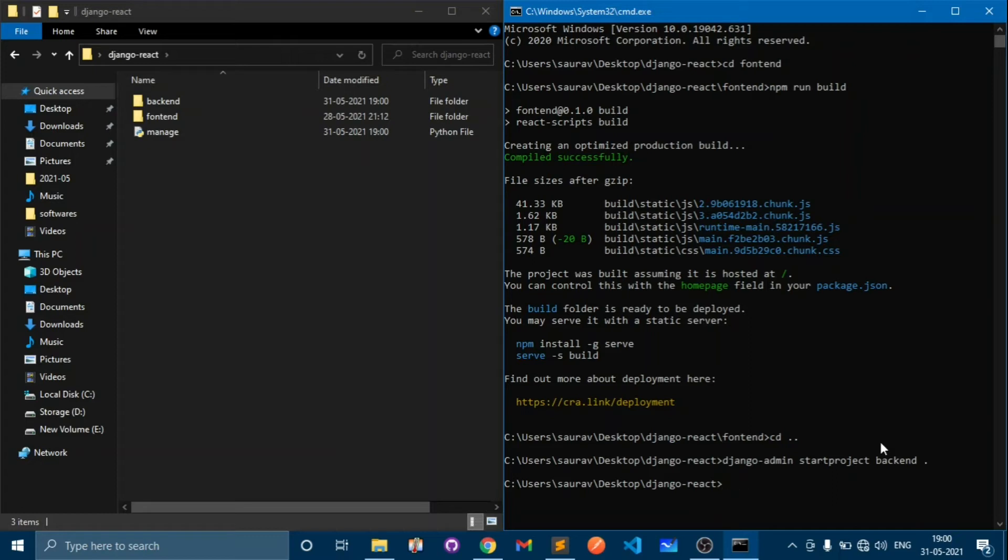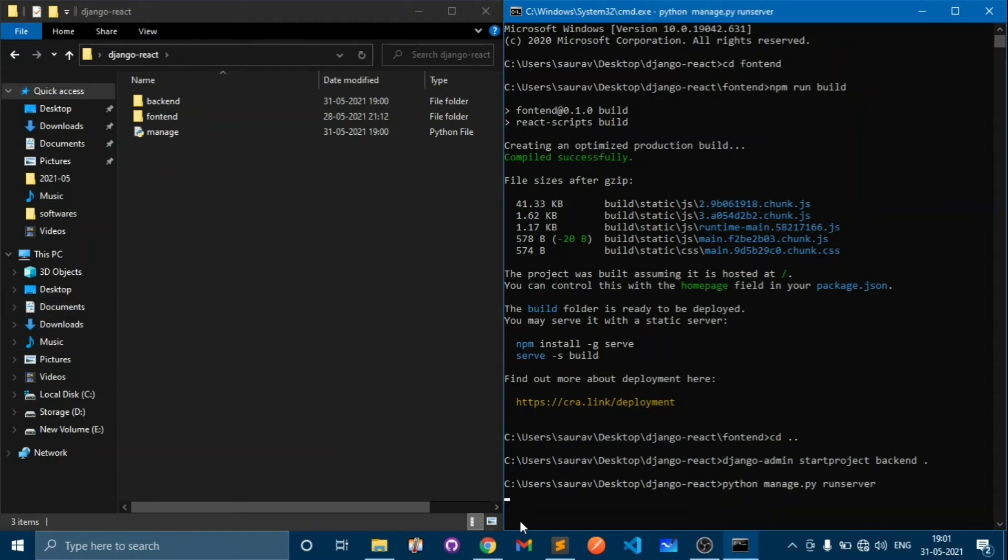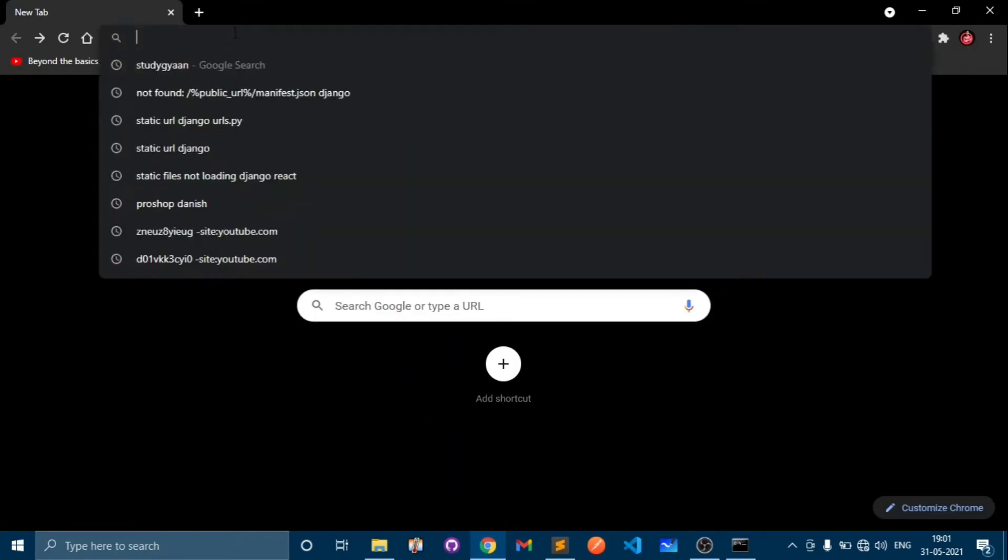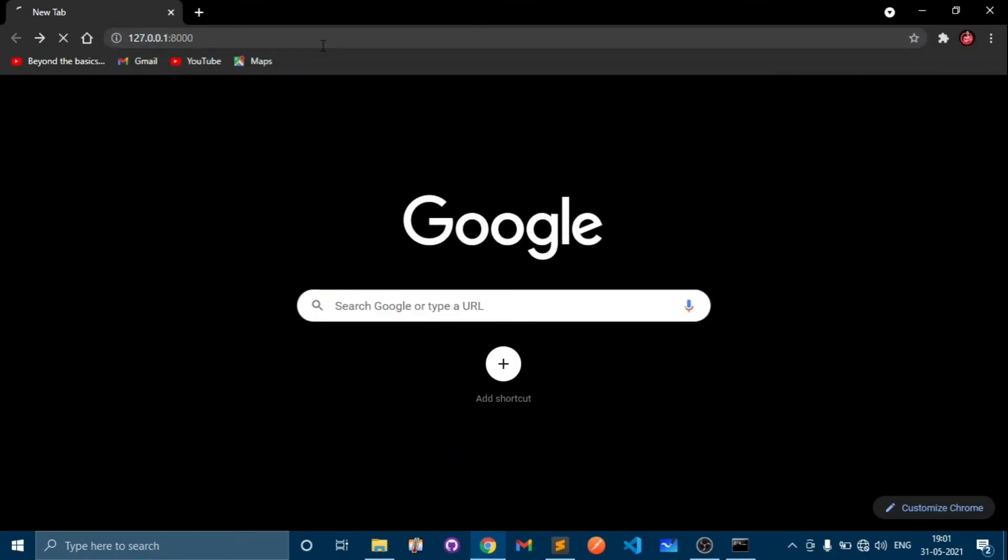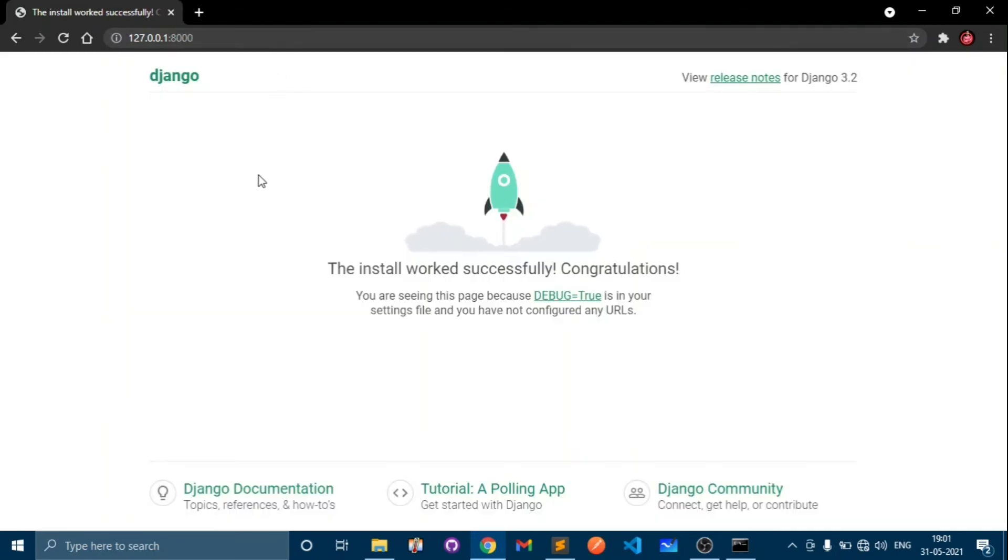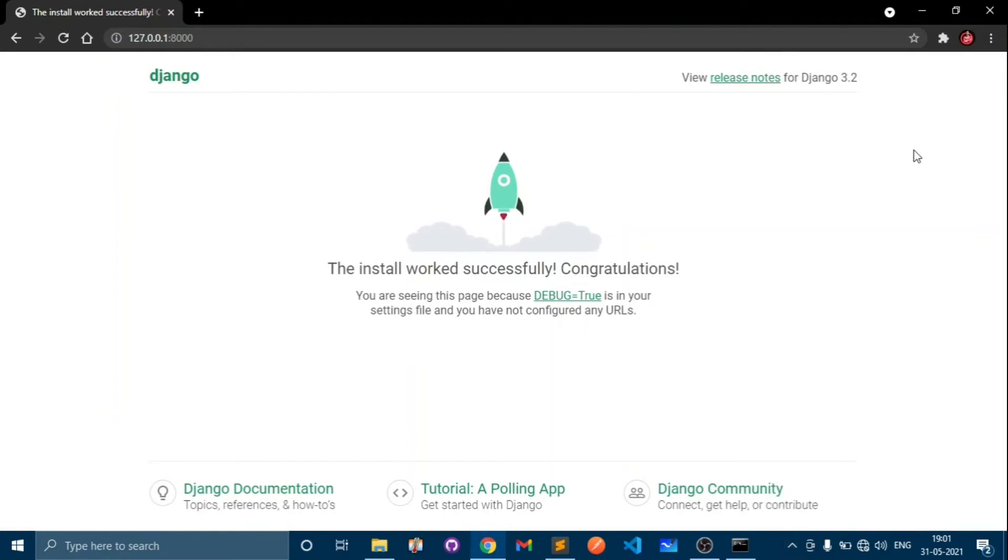The project has been created. Let's see if it's working. Type python manage.py runserver, open Google Chrome and go to 127.0.0.1:8000 port. As you can see, the install has been successfully working.